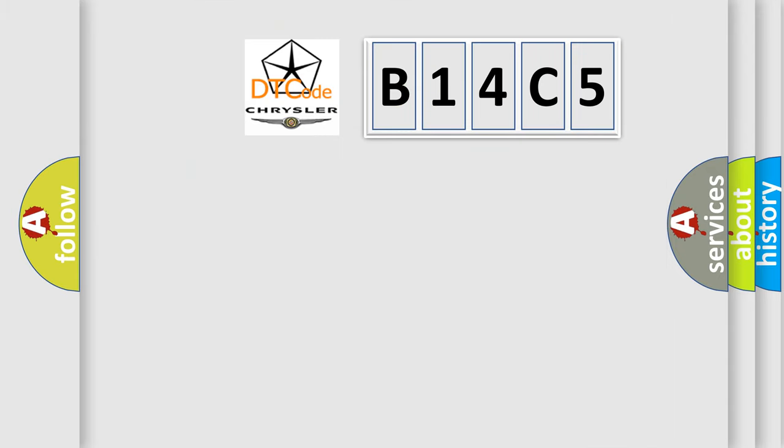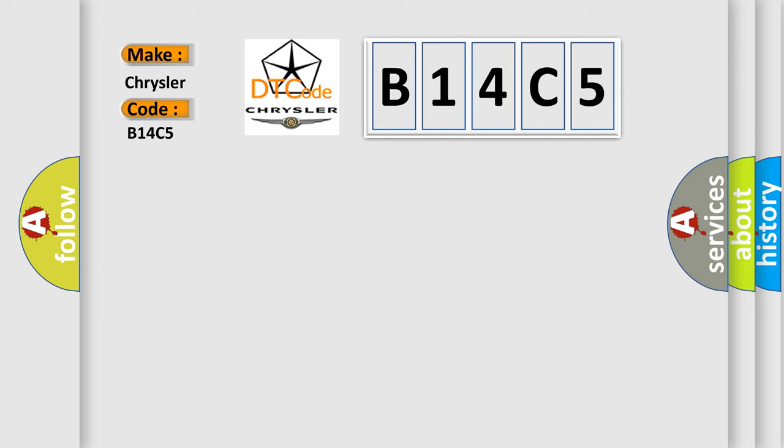So, what does the diagnostic trouble code B14C5 interpret specifically for Chrysler car manufacturers?